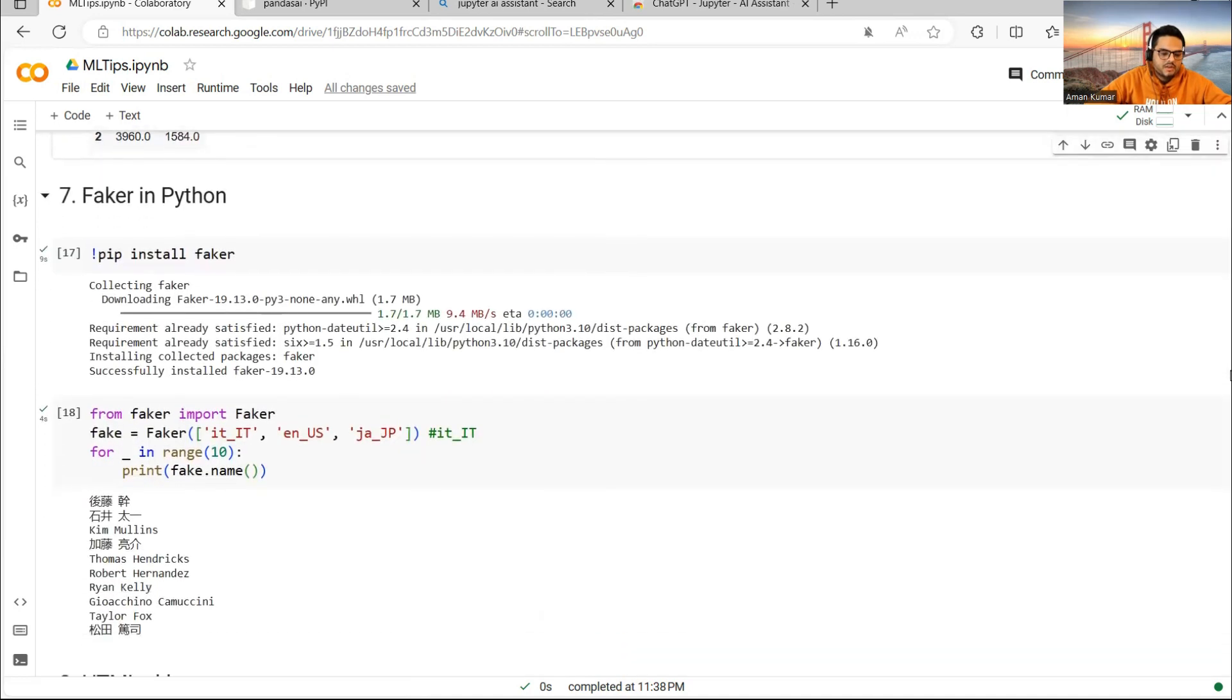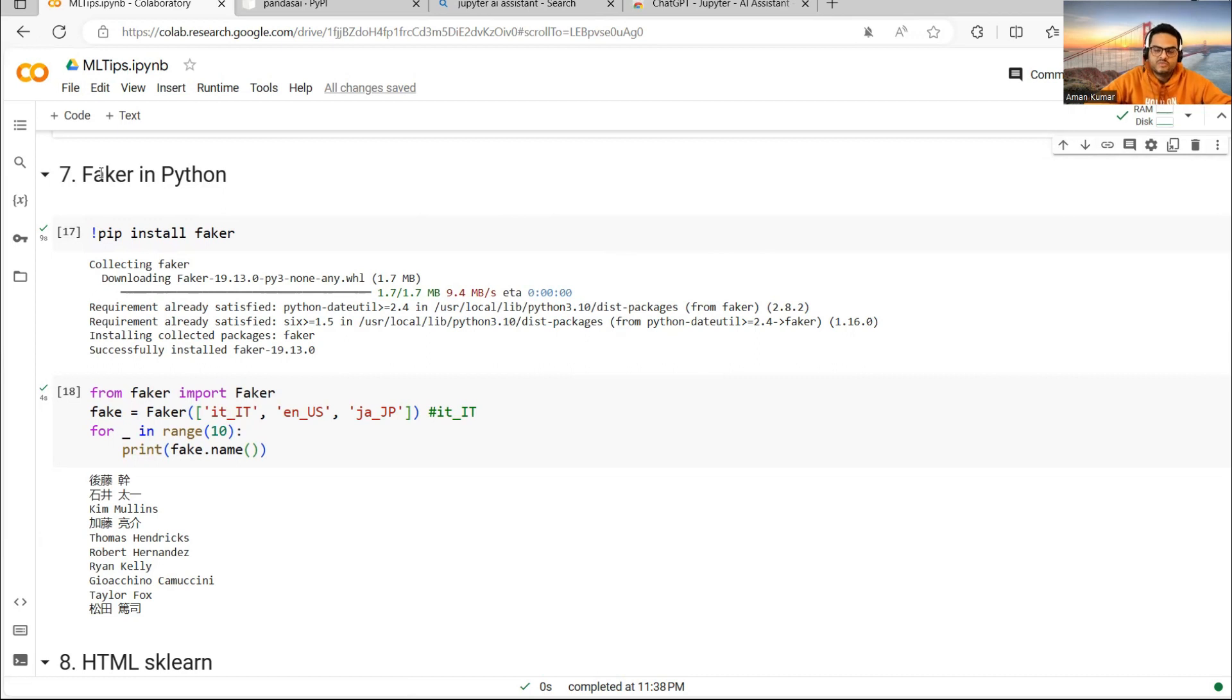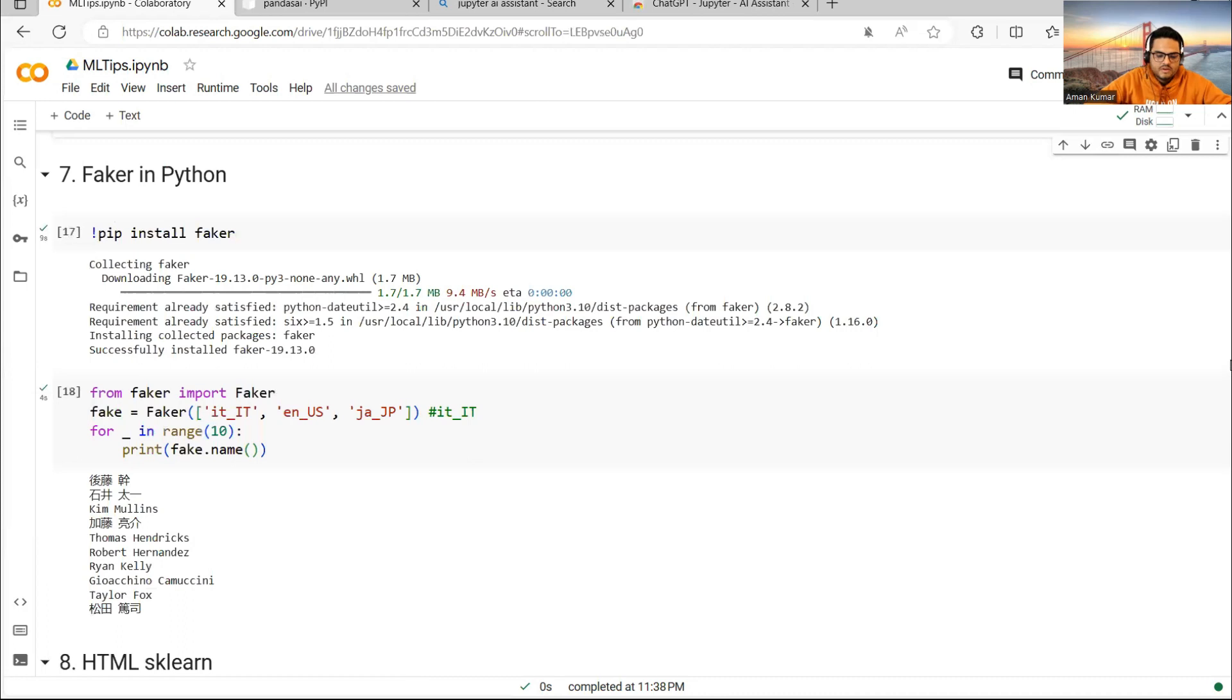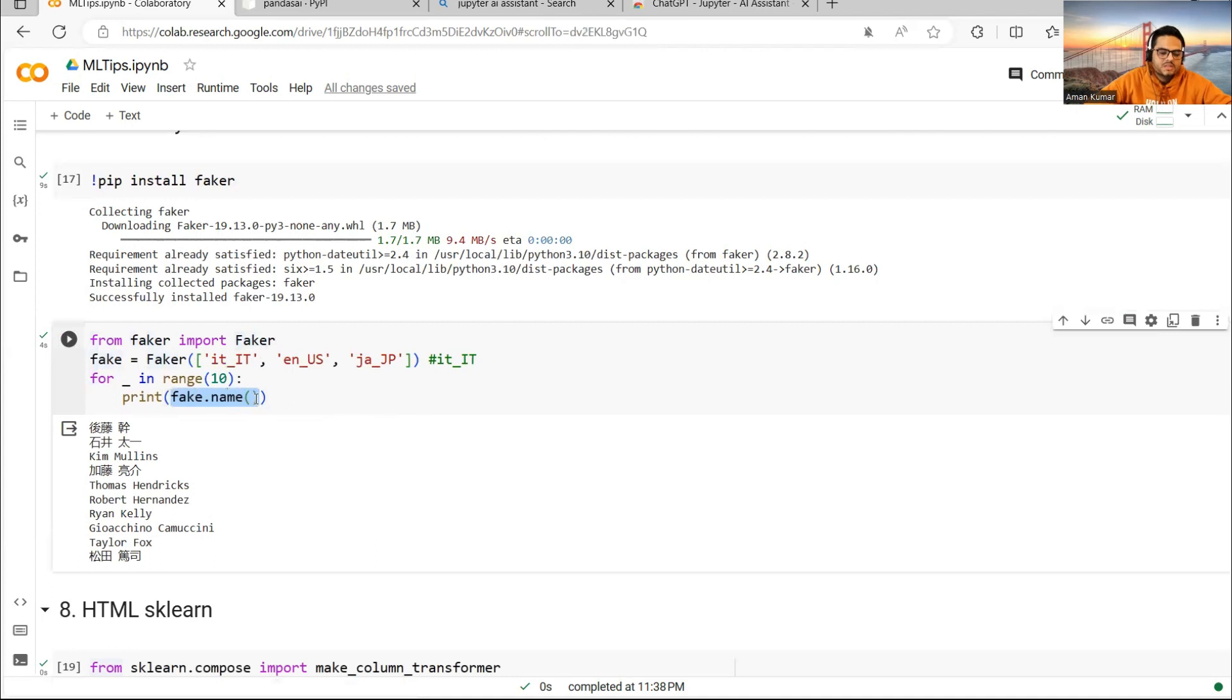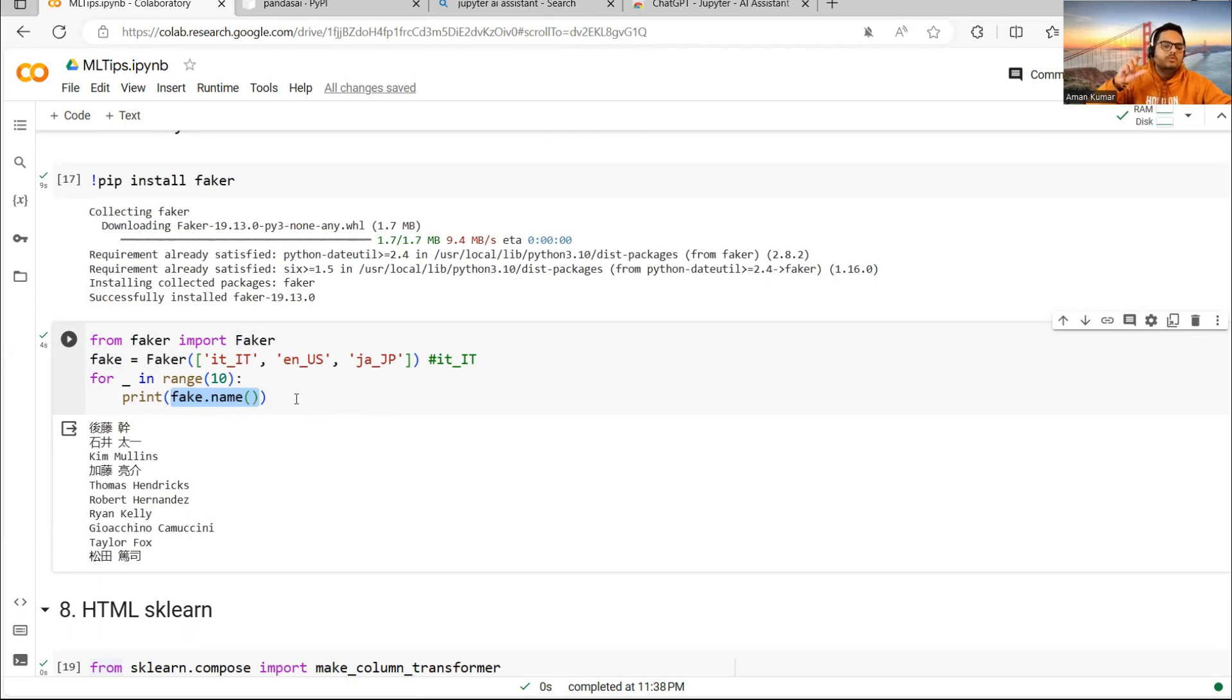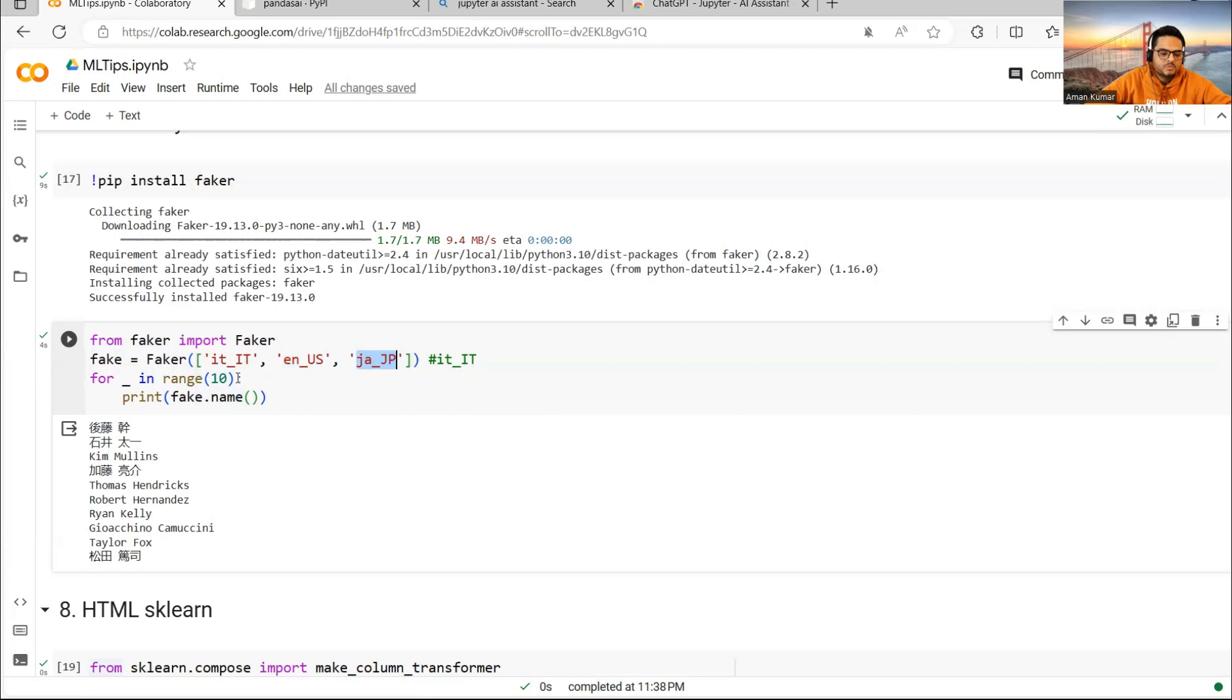Next thing I want to cover here is an interesting thing known as Faker in Python. I have covered this in one of my previous videos also. Faker is your savior when you want to generate some data and do some quick analysis. What Faker does is it generates data for you. In this case, I'm installing Faker and what I'm saying is give me some names. You can generate addresses, telephone numbers, pin codes, post codes, names, titles, designations, company names. Many things you can generate and you can prepare a full tabular data for yourself.